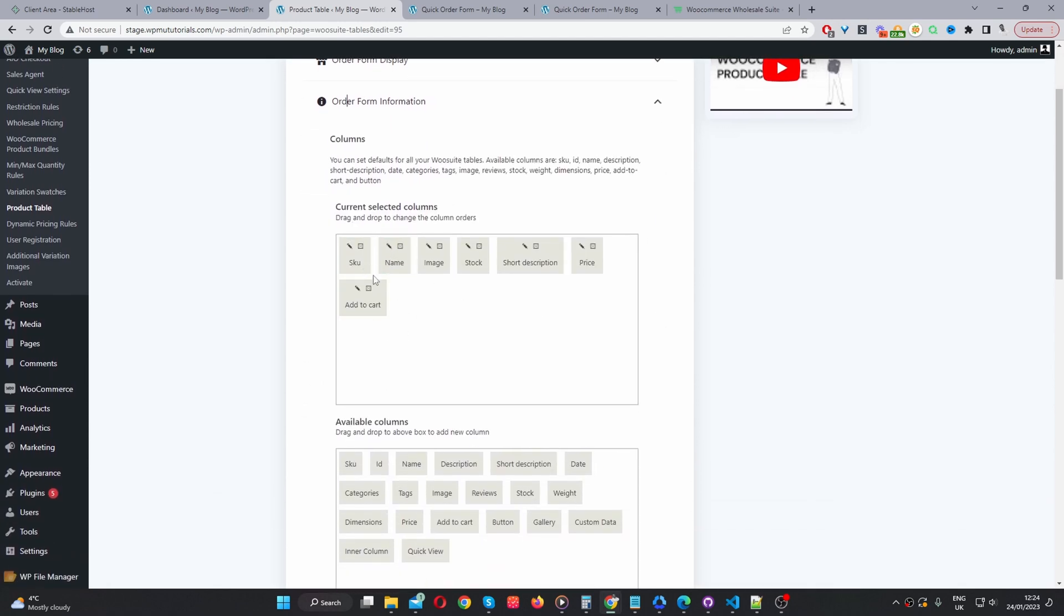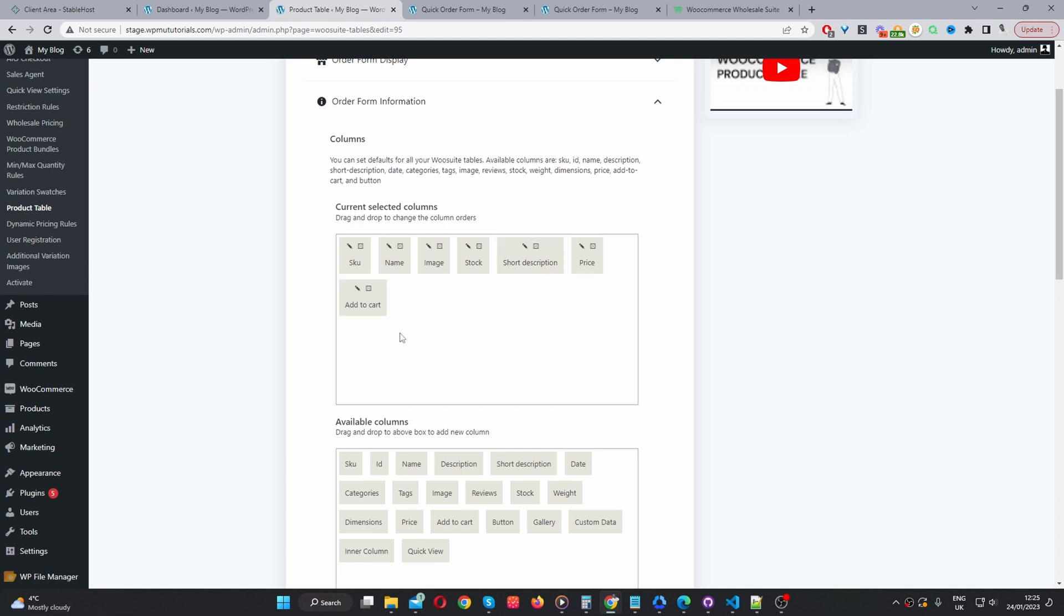Here we've got a few columns. So, we've got our SKU code, product name, product image, the stock status, a short description, a price, and our add to cart button. Again, we can rearrange this.